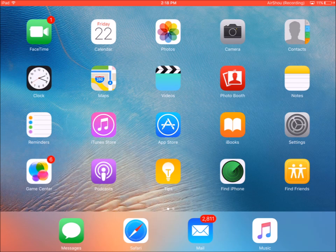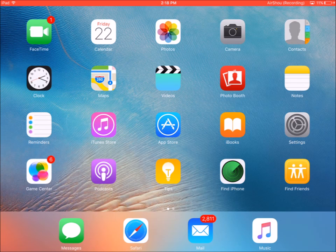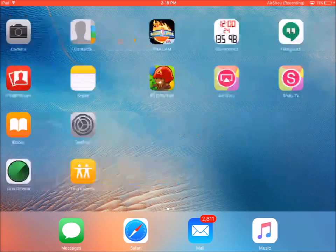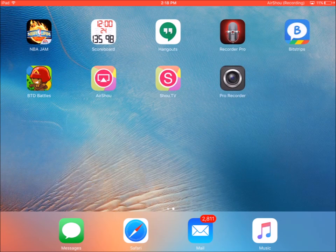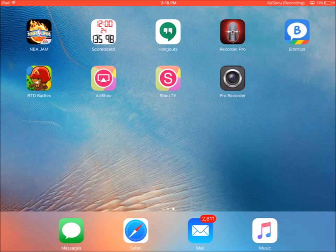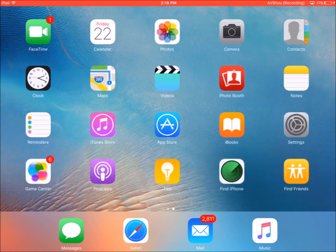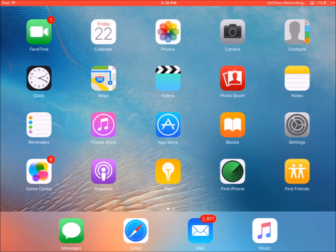This is simply an App Store application that I'll be showing you guys how to use today. So thank you guys for watching and let's get right to it. So of course it's just this app right here, Pro Recorder. You may see it next to my Shou.TV app.